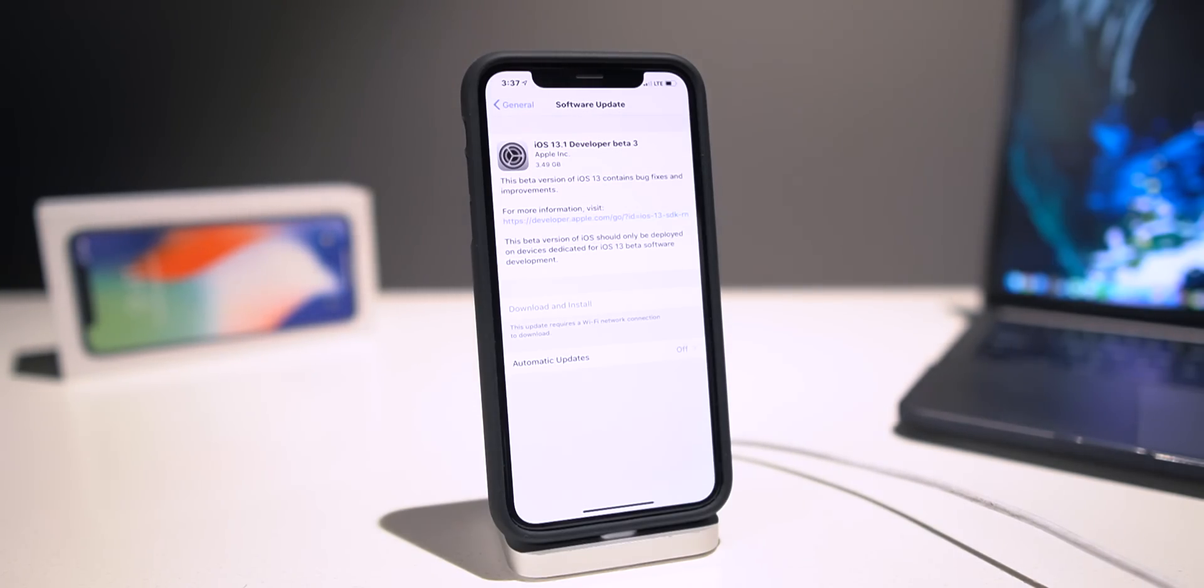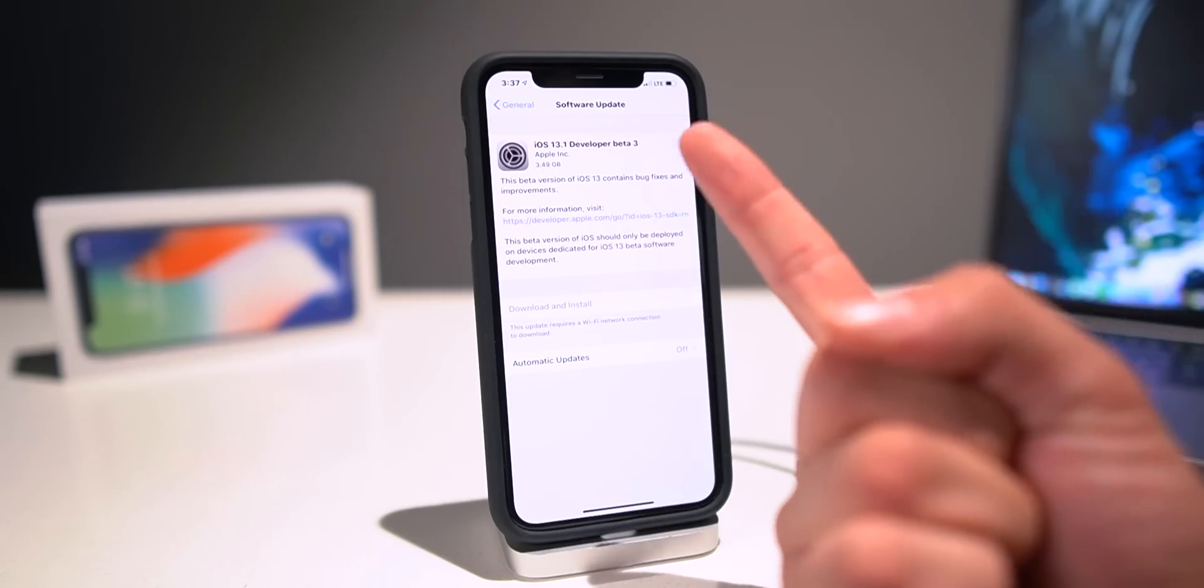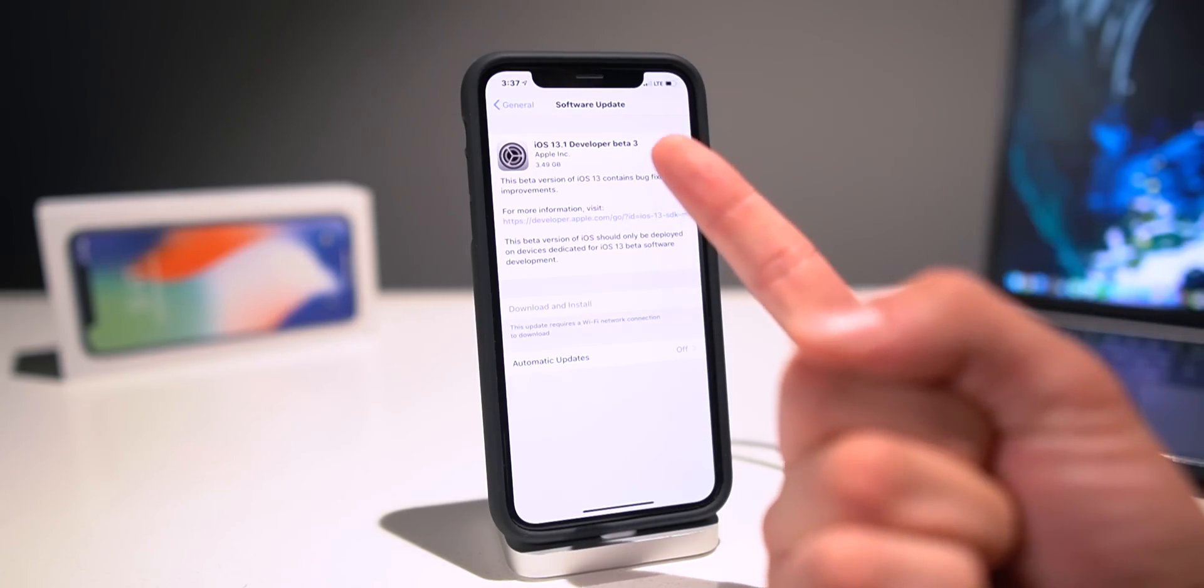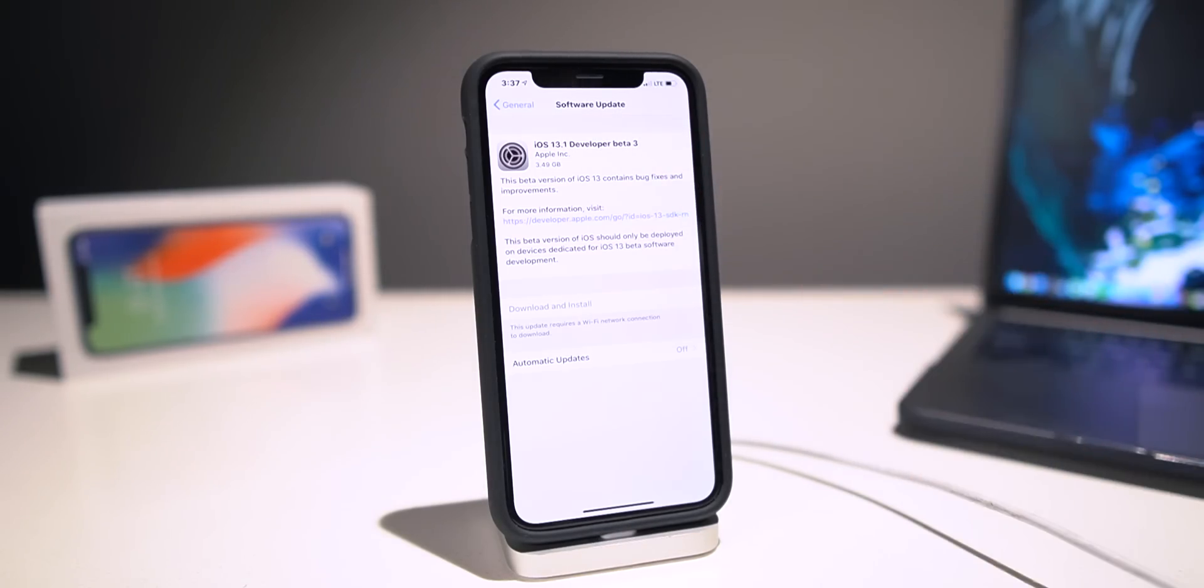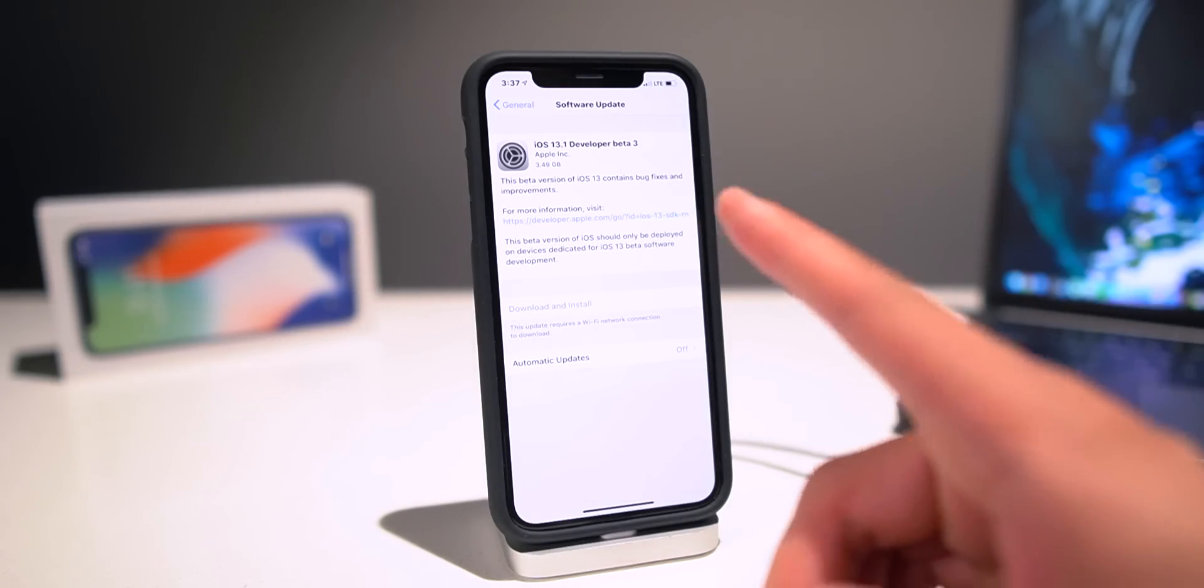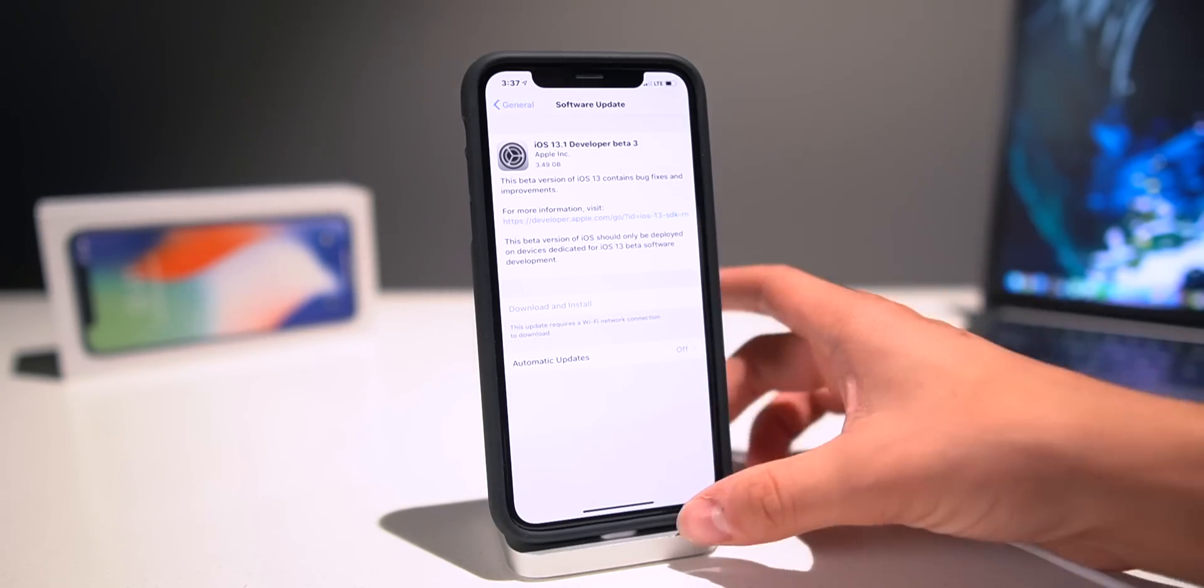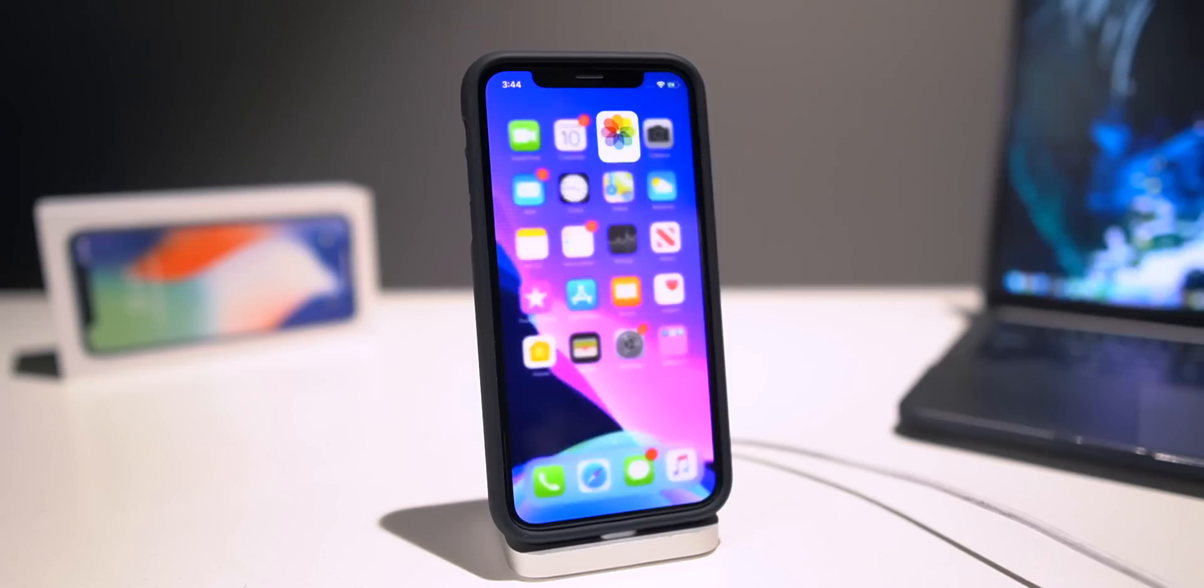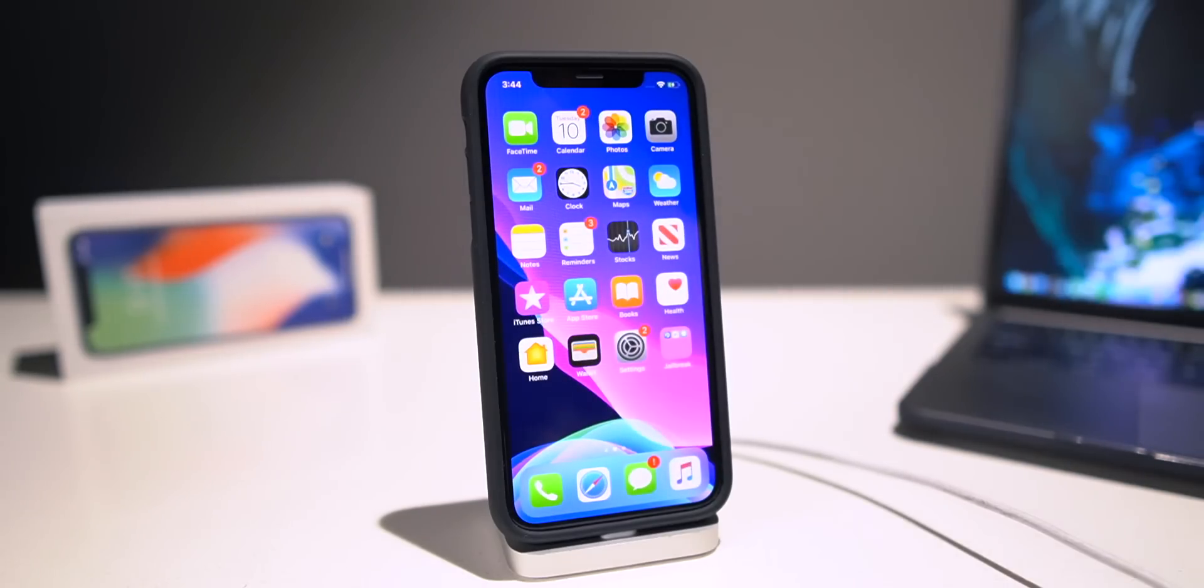and the second being iOS 13.1 dev beta 3, there is no way to install the Golden Master version of iOS 13 via over the air. So with that being the case, I'm going to show you guys how to upgrade